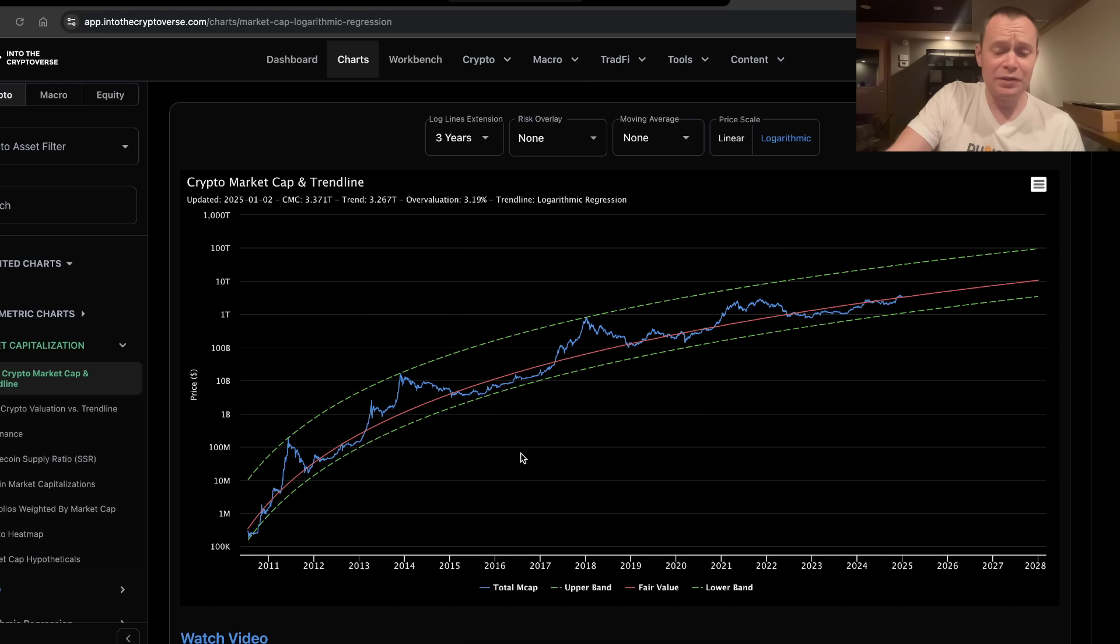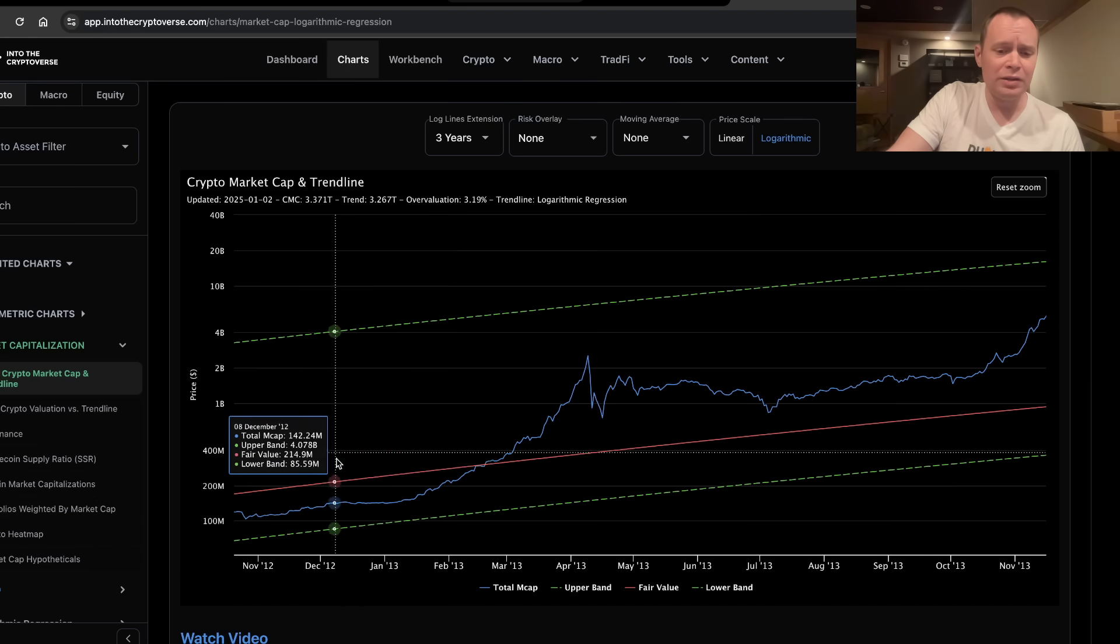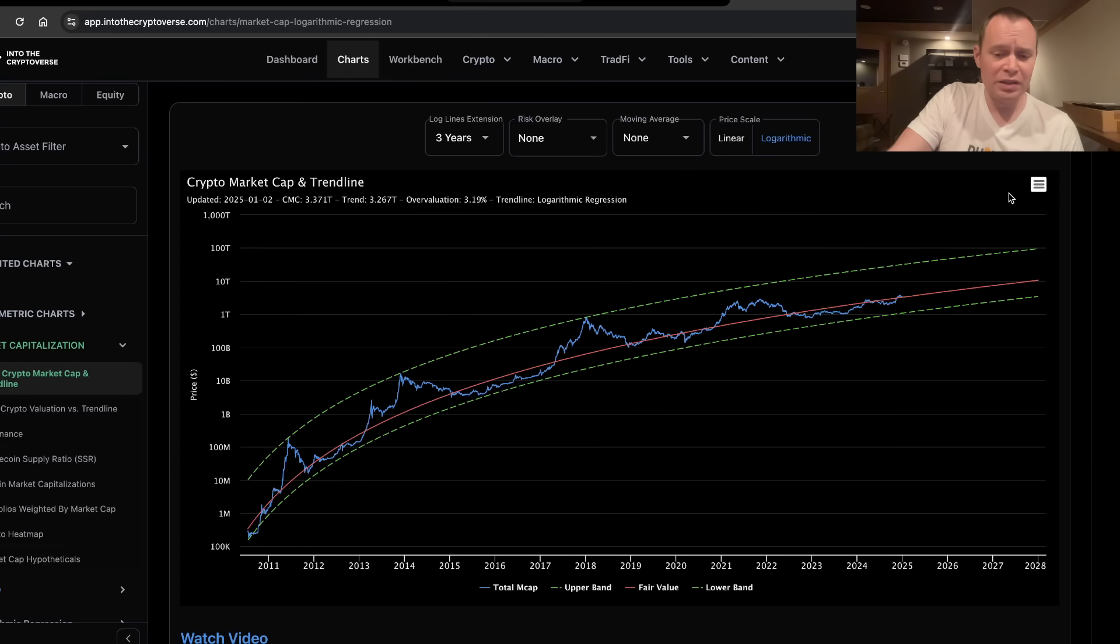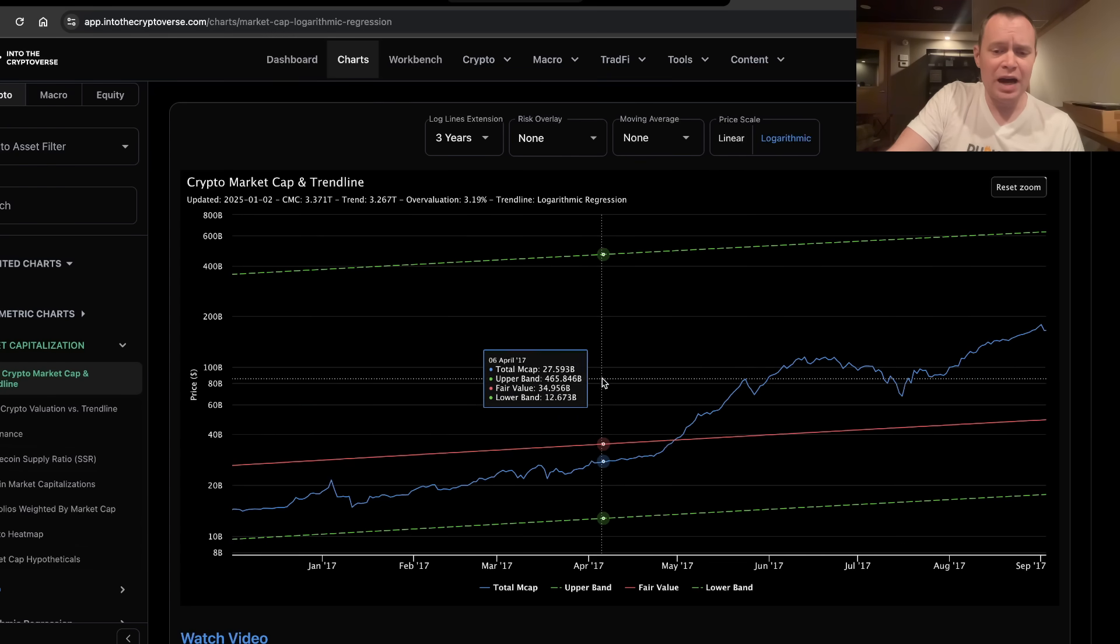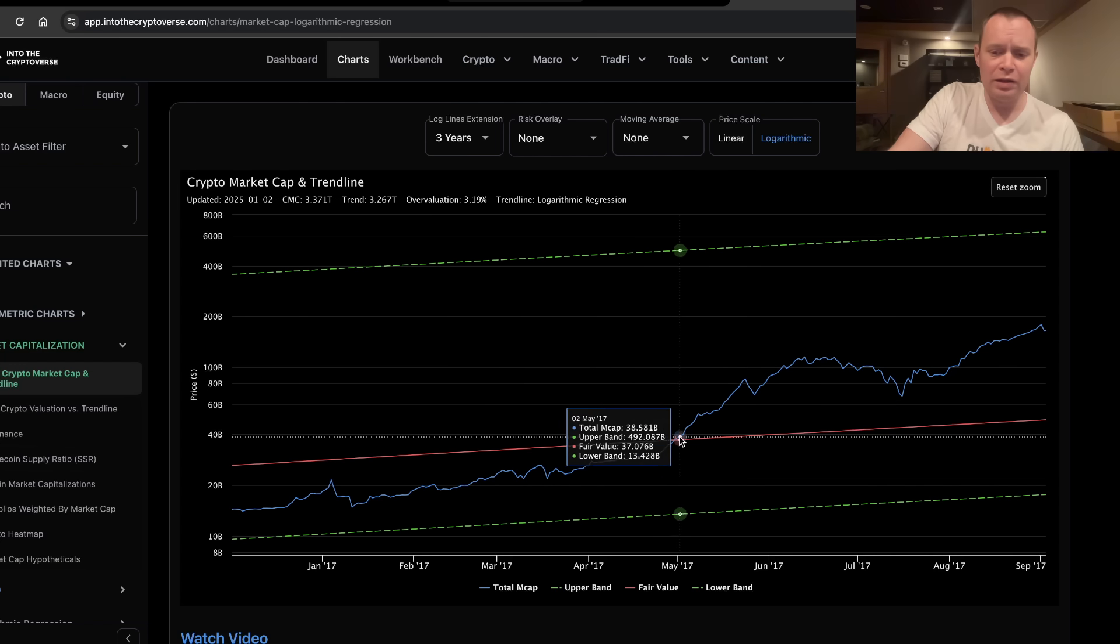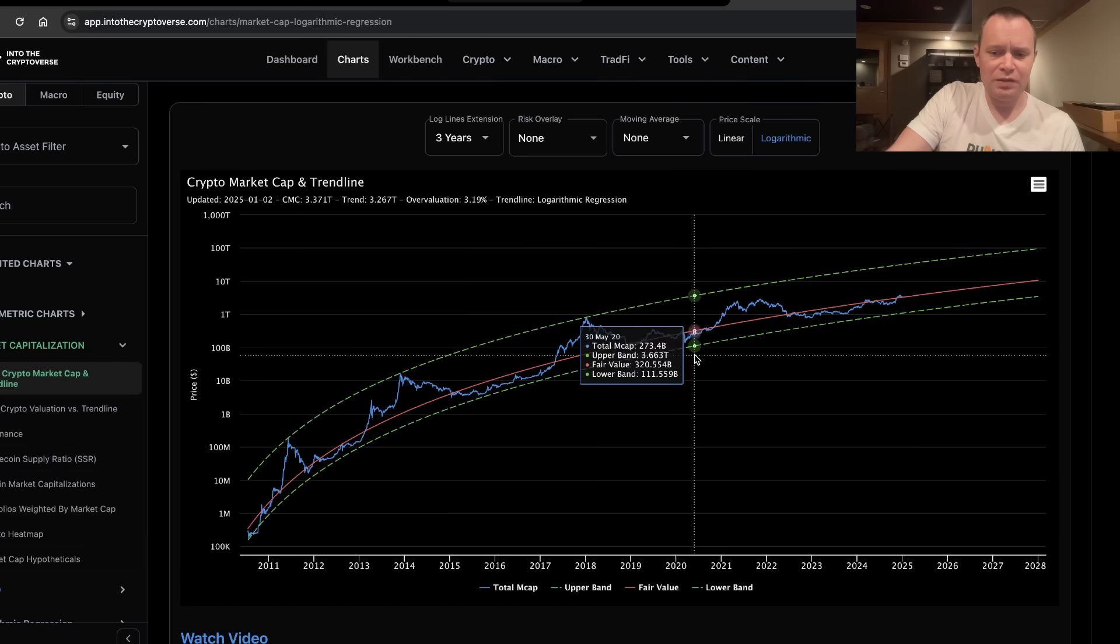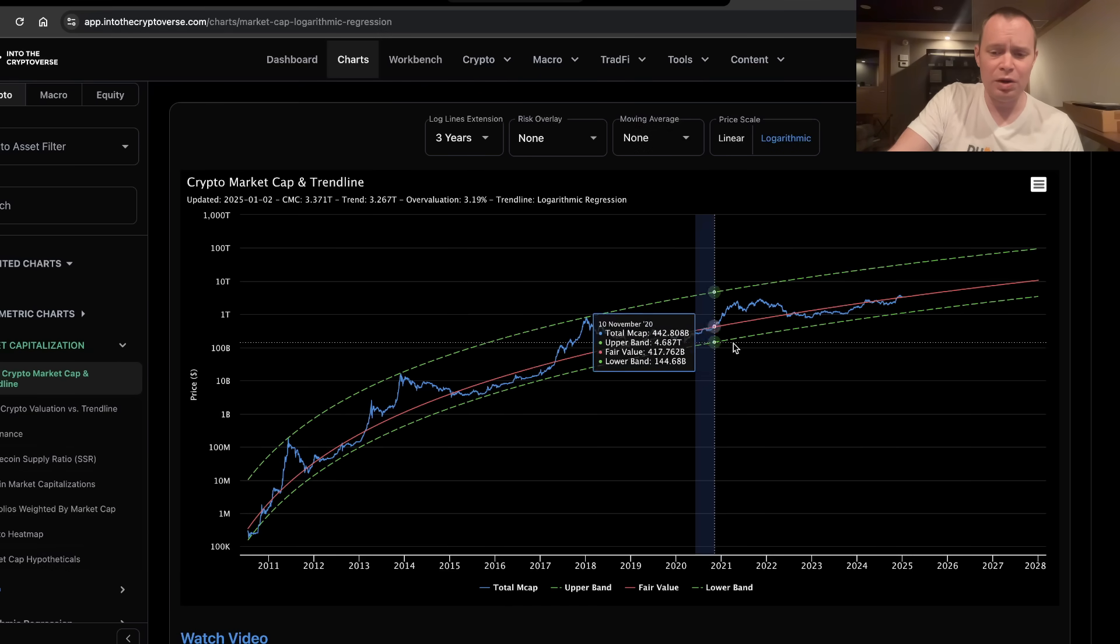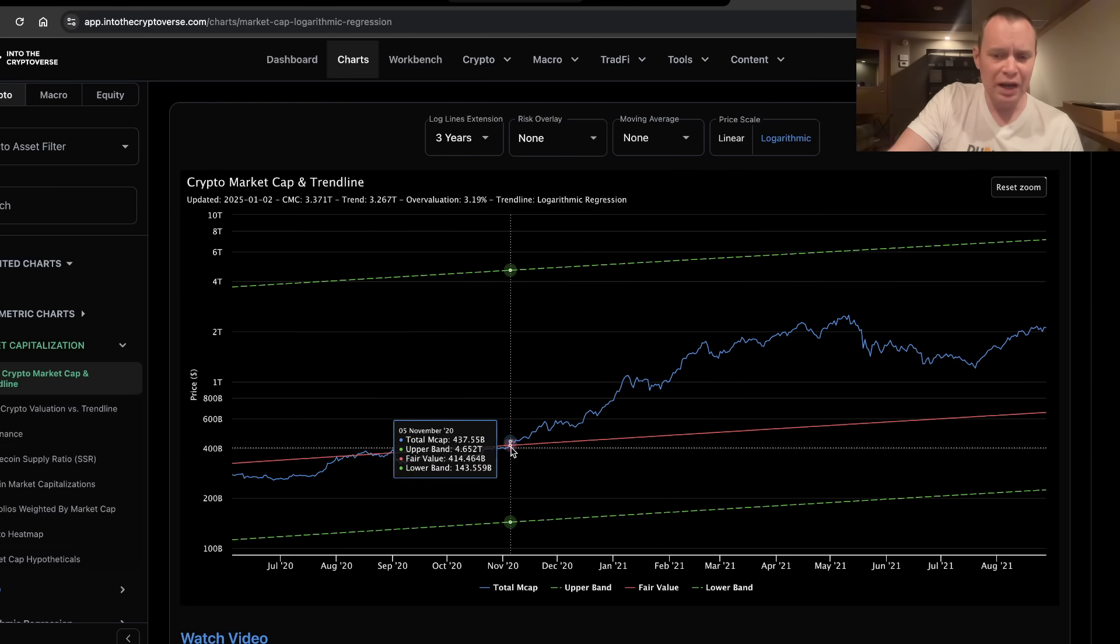Now, if you look at the last few cycles, if you start off with a cycle back over here, it went durably overvalued in February of the post-halving year. If you look at this last cycle back in 2020 and 2021, it went durably overvalued in November of the halving year.